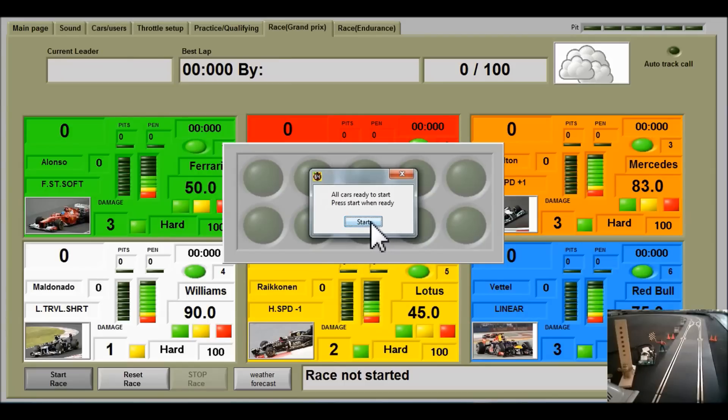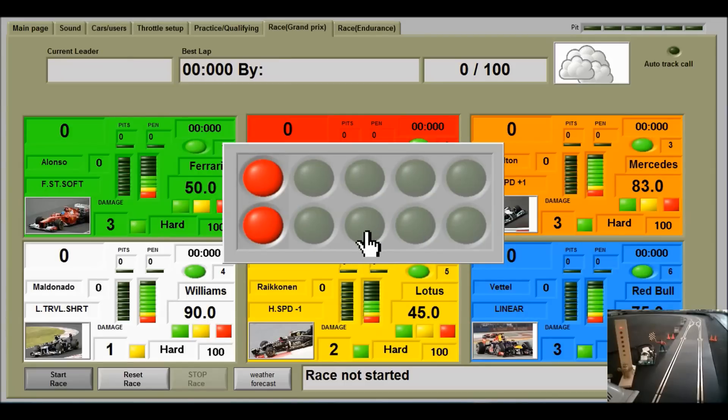All cars ready. Yes. Five, four, three, two, one.